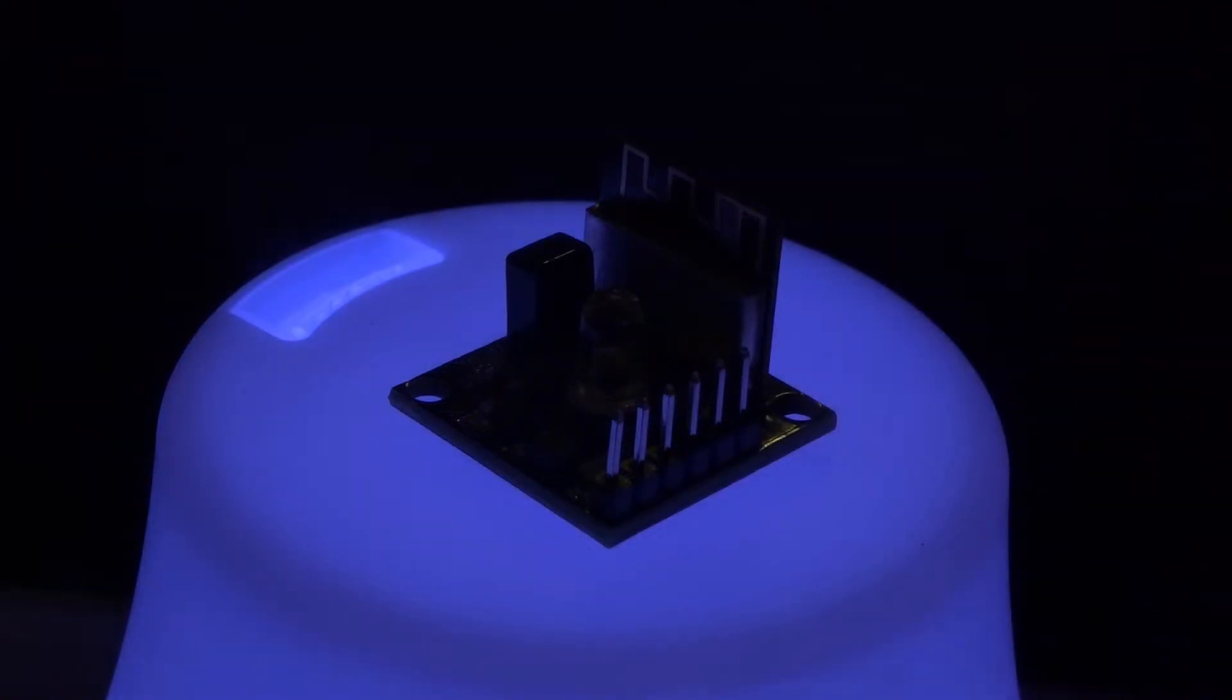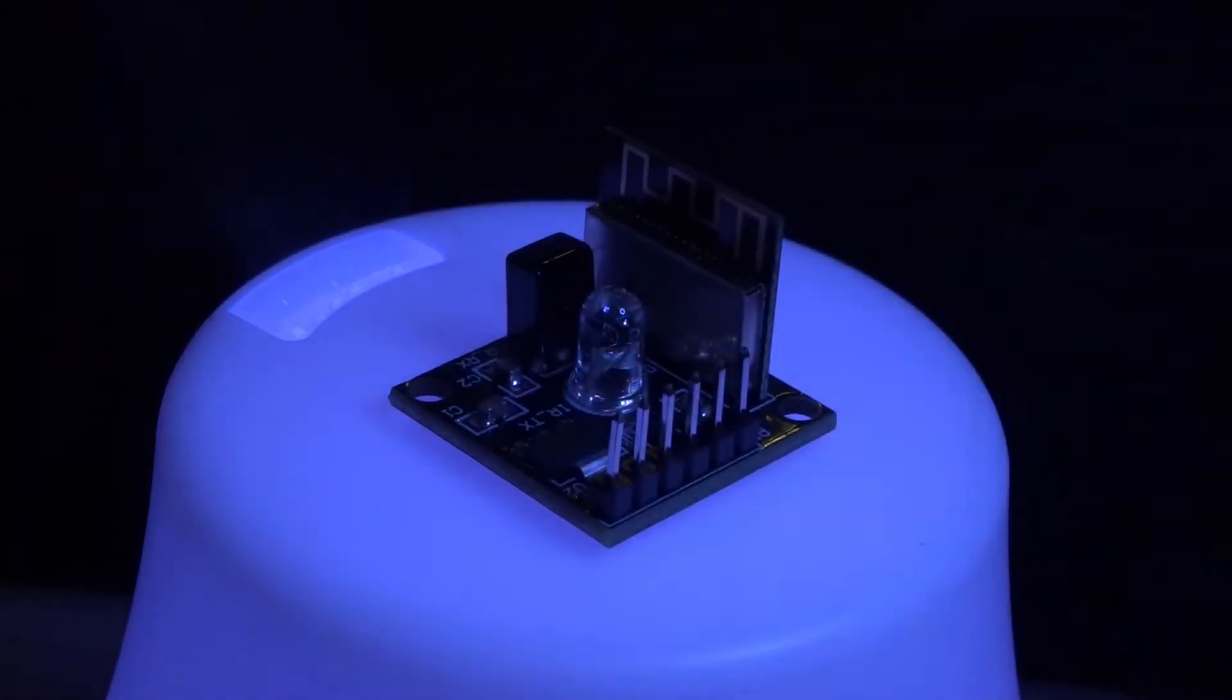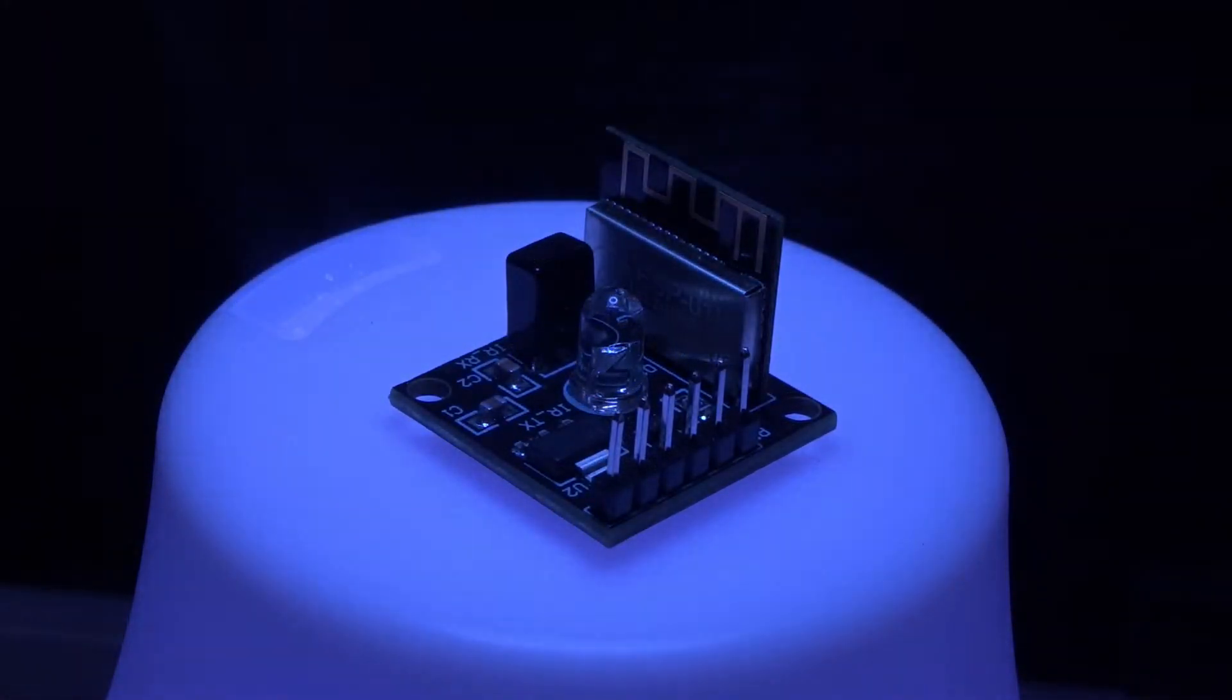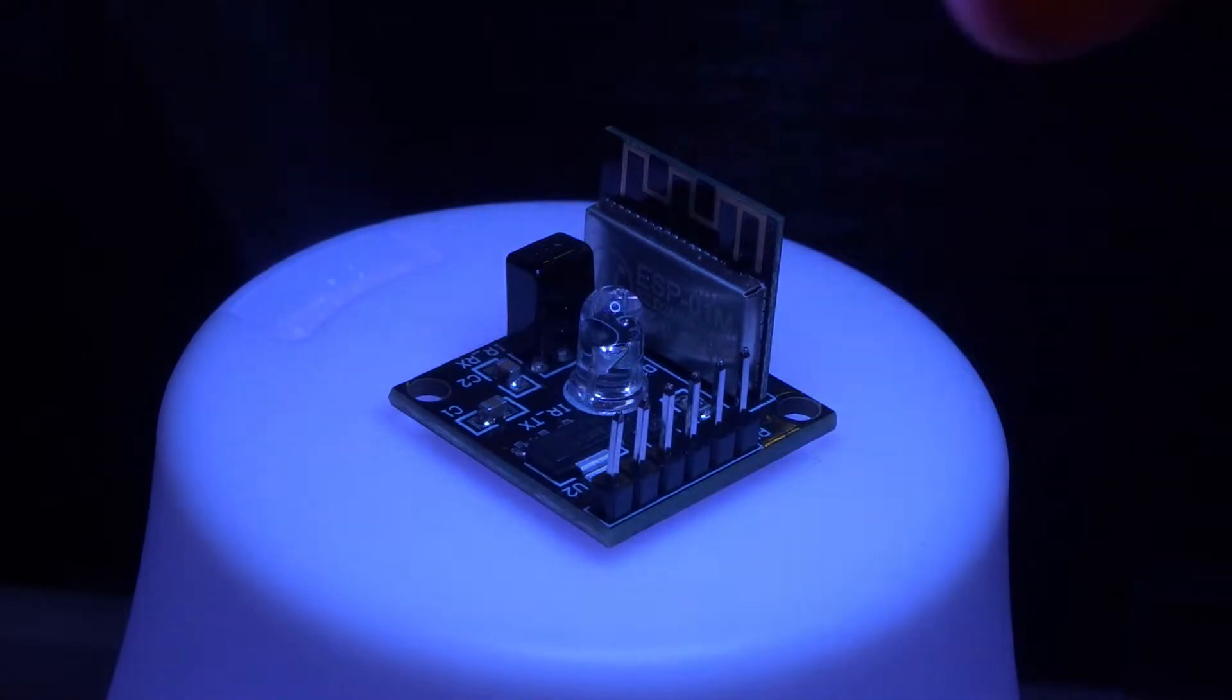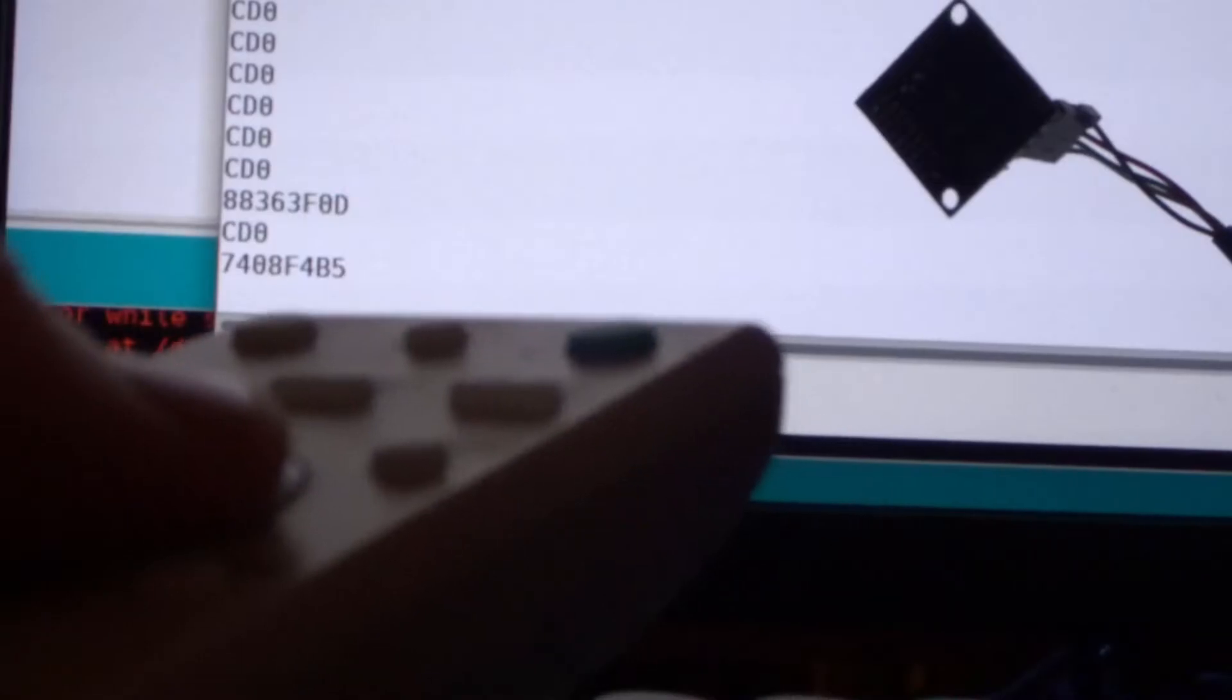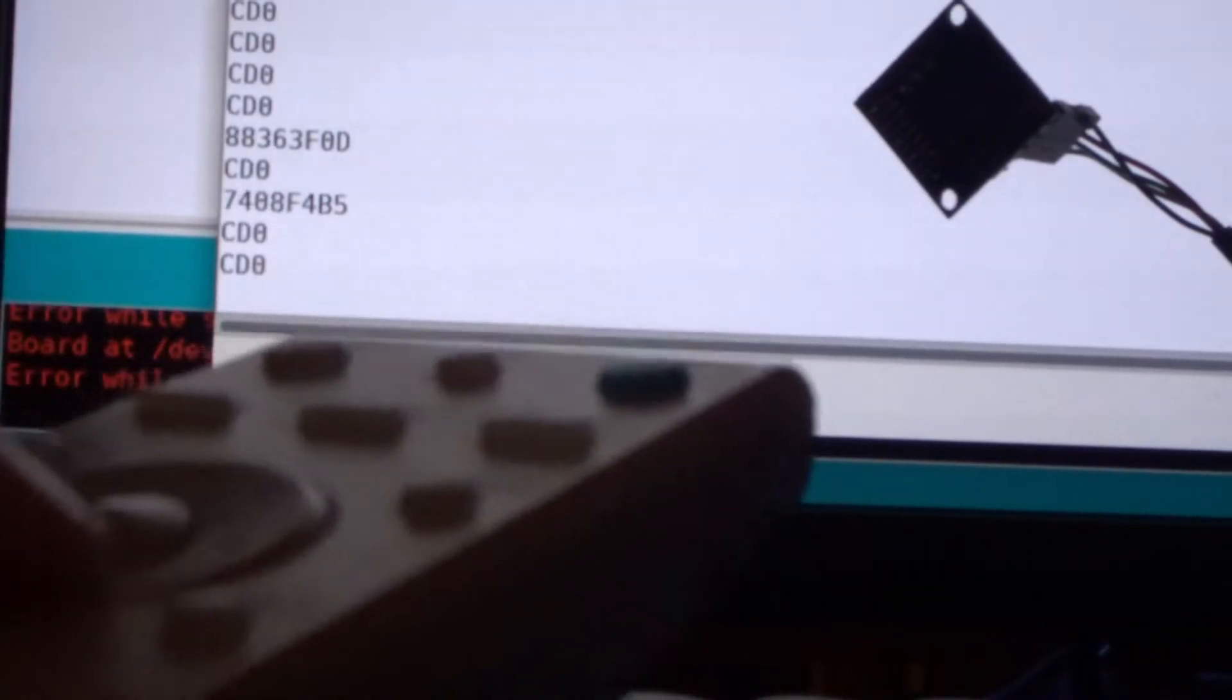In this video we're going to use this infrared transceiver to receive information from a TV remote or any infrared device.